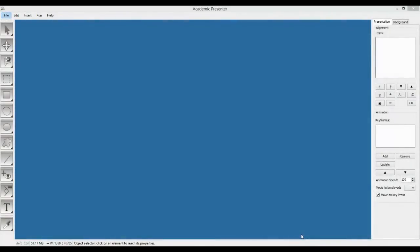Hello everyone! In this video, as I promised, I will explain the major sections of Academic Presenter. Academic Presenter consists of four major sections: Menu Bar, Tool Bar, Properties Window and Status Bar.